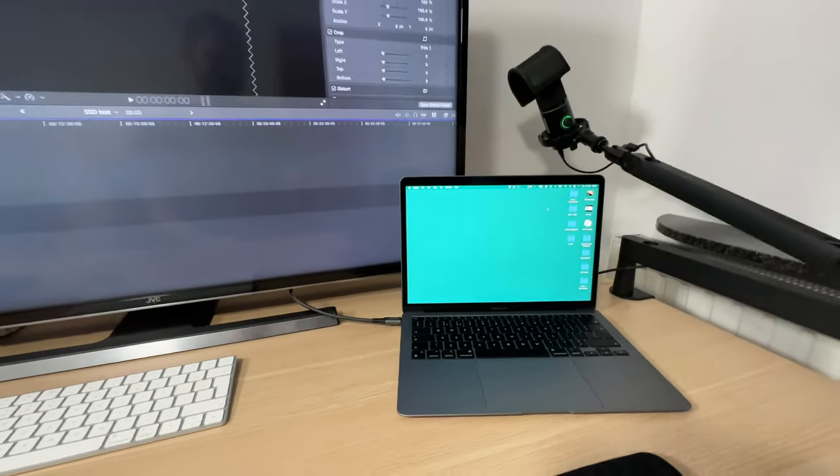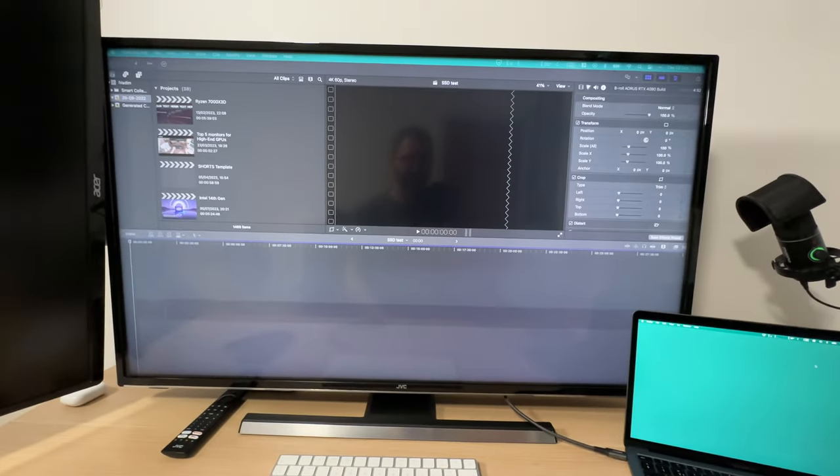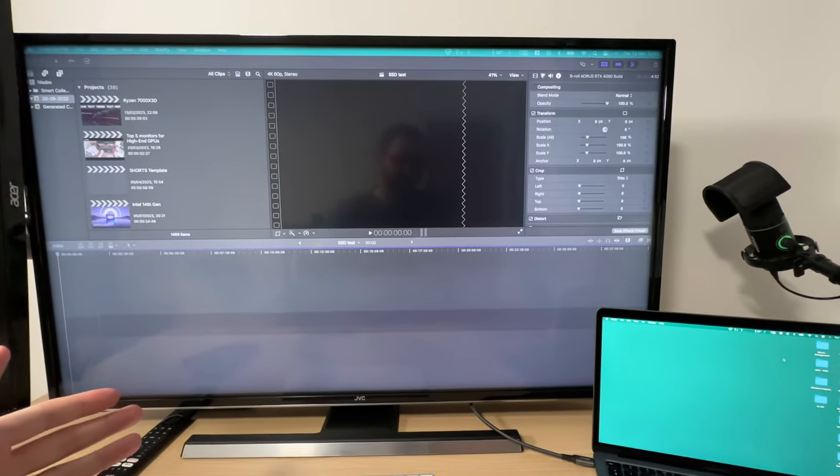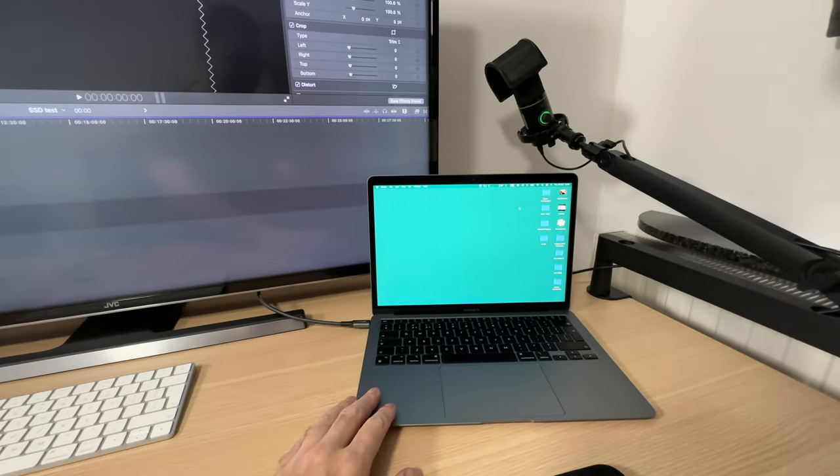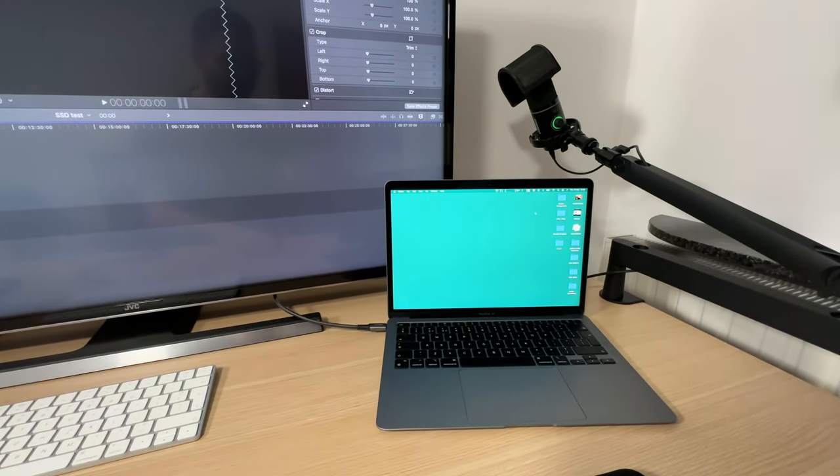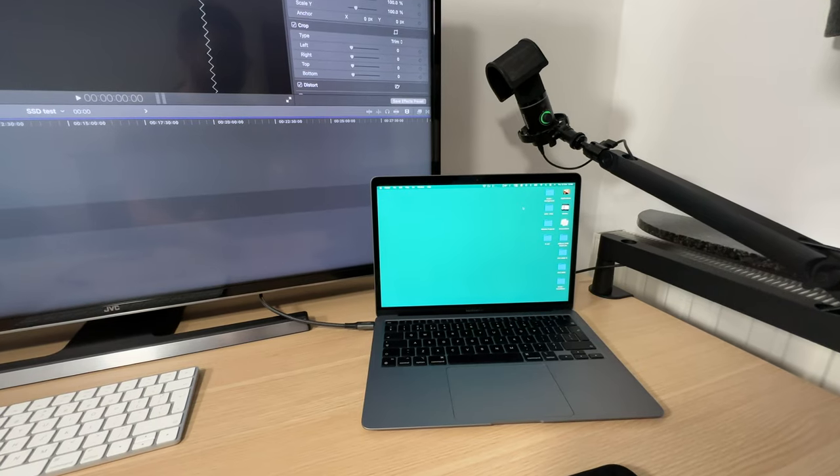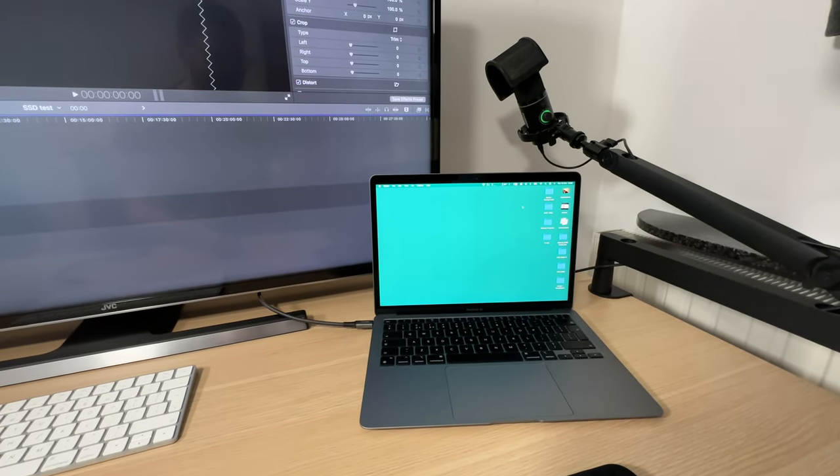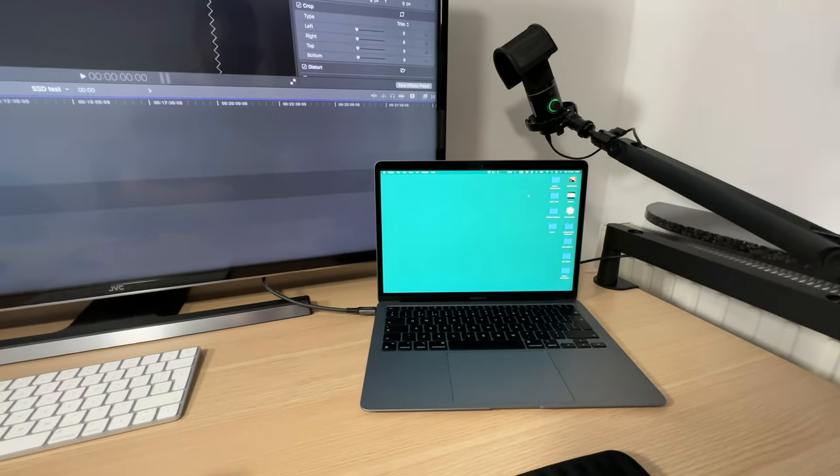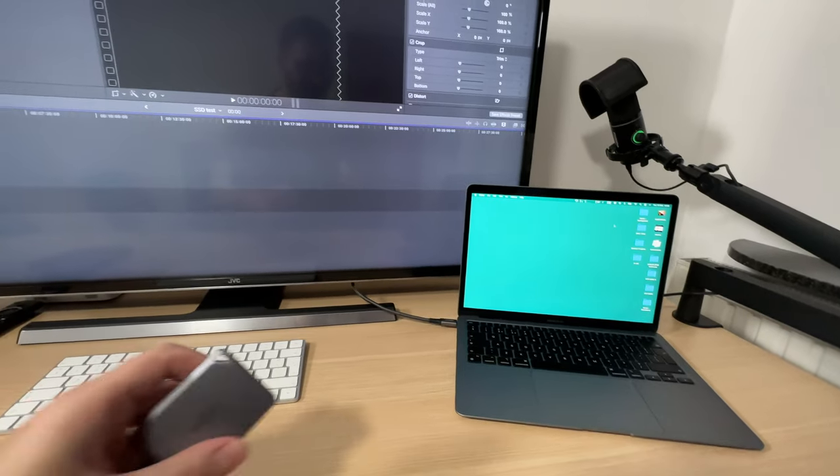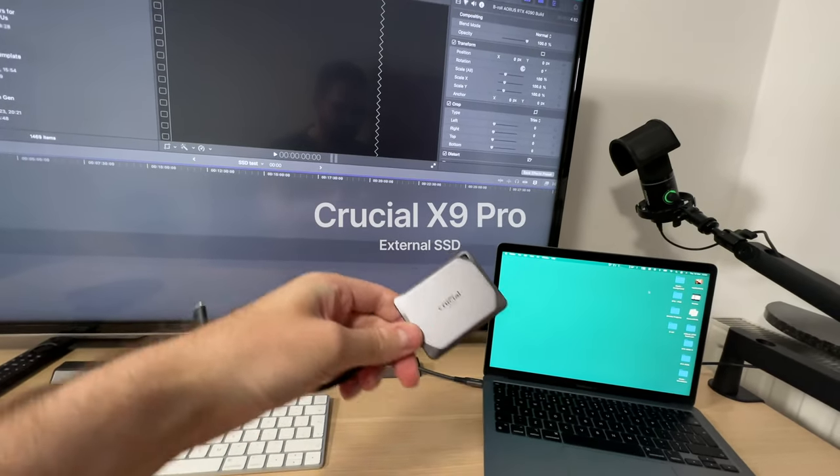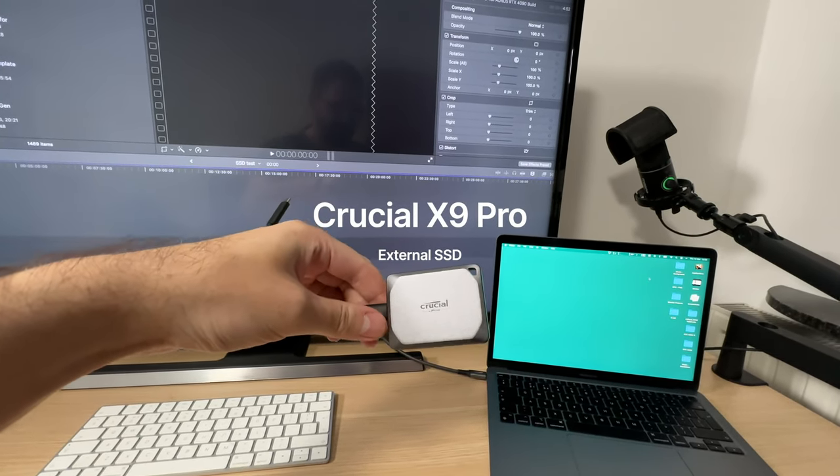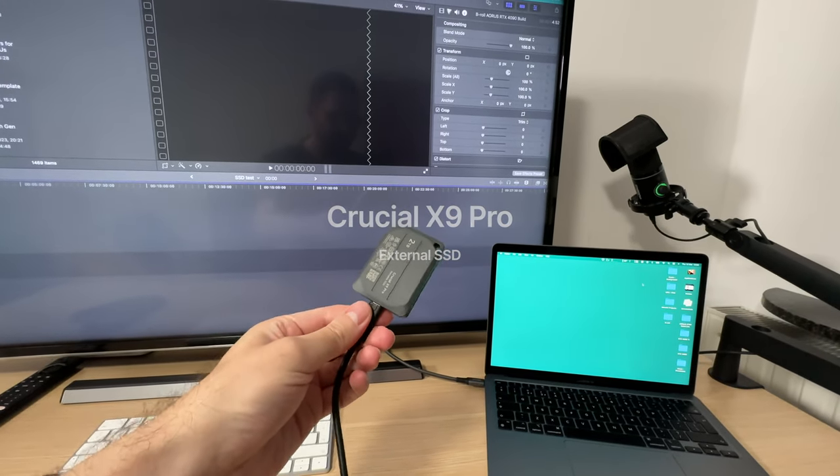As you can see, I make all my videos on this laptop and I have run out of SSD space long ago. So in this video I'm going to use this Crucial X9 Pro external SSD.